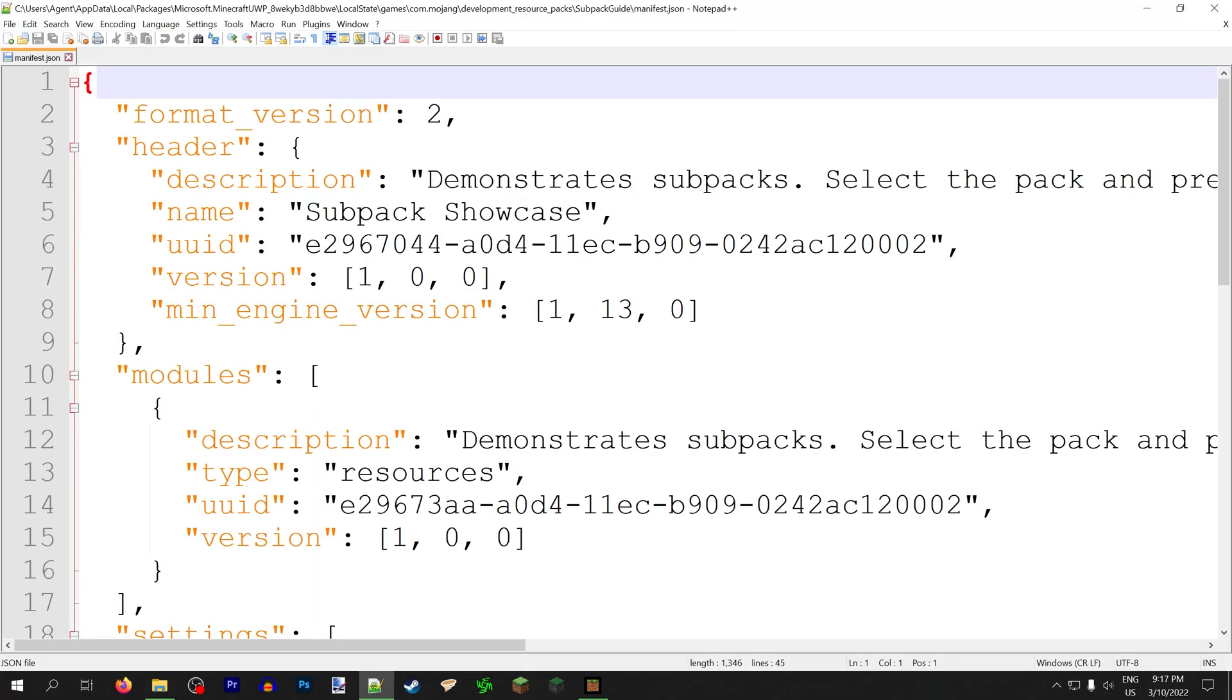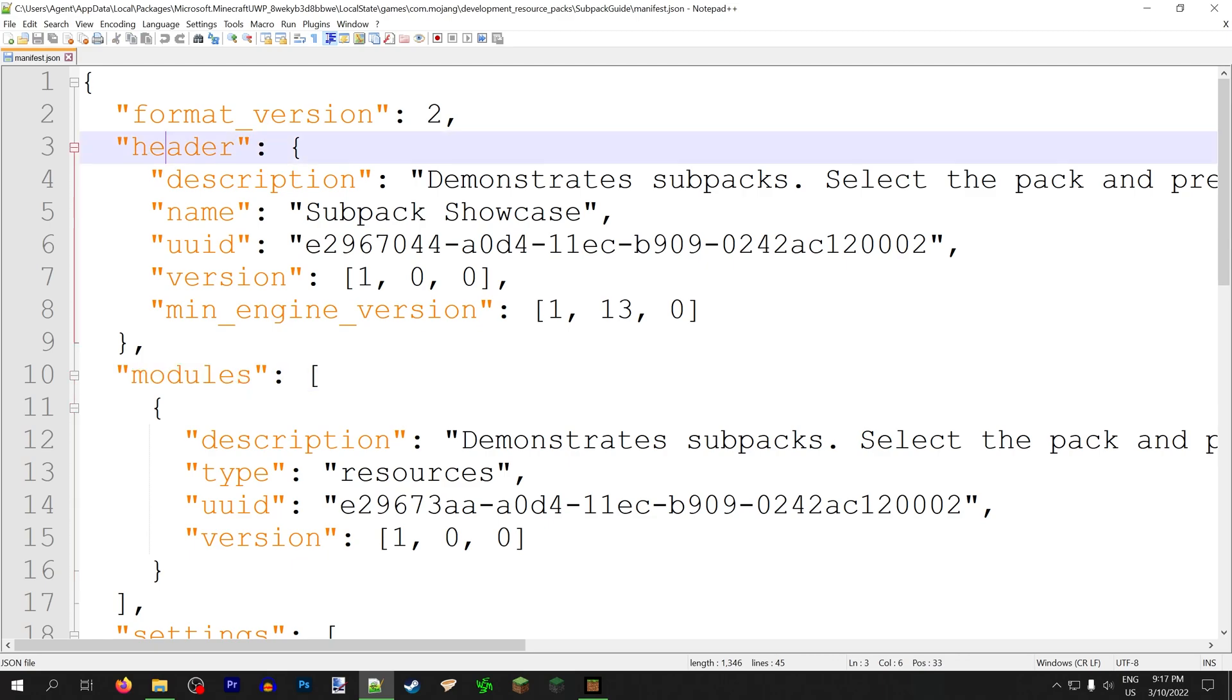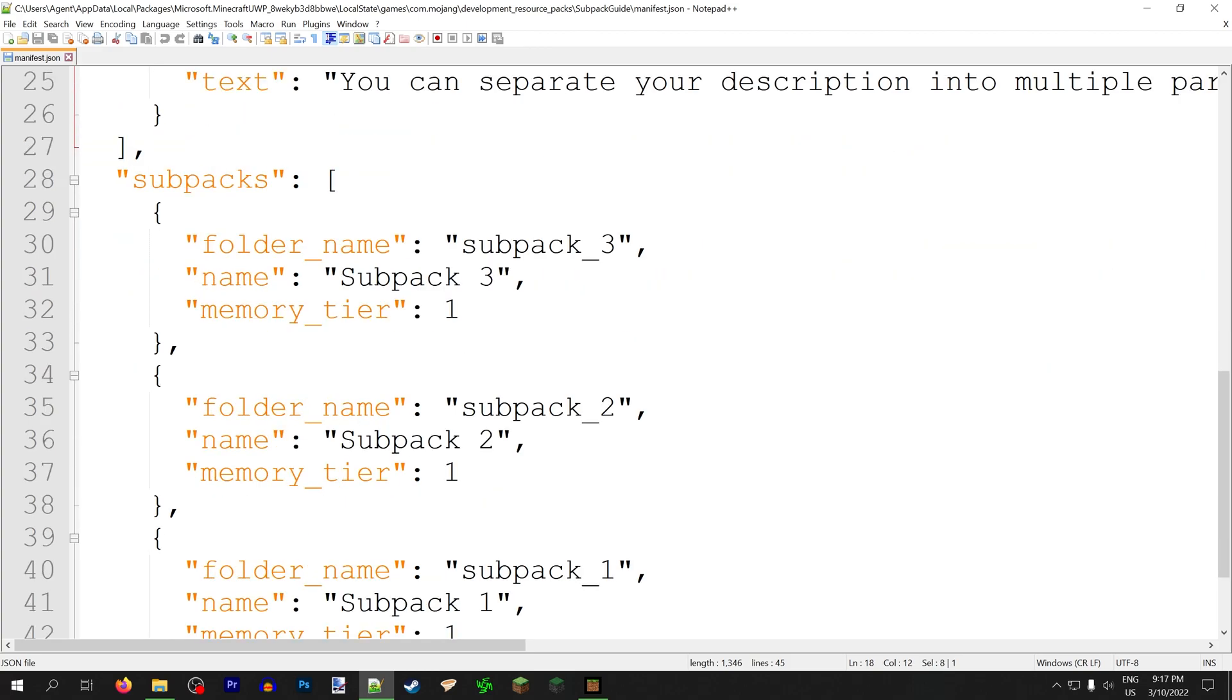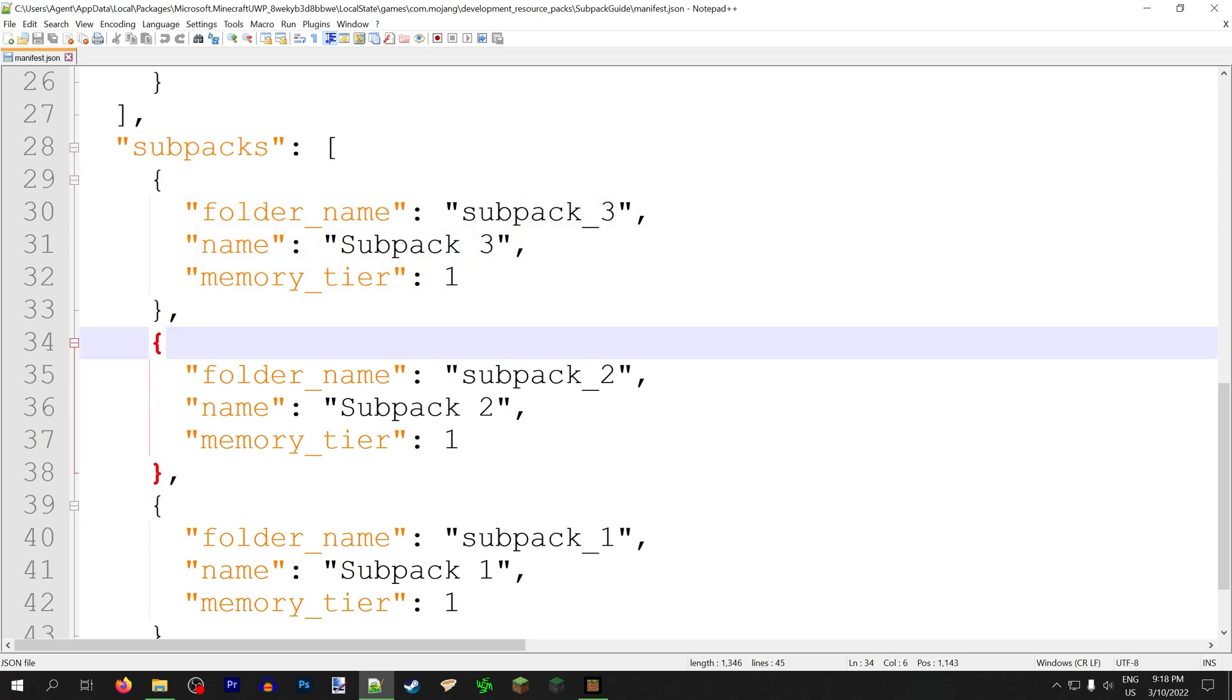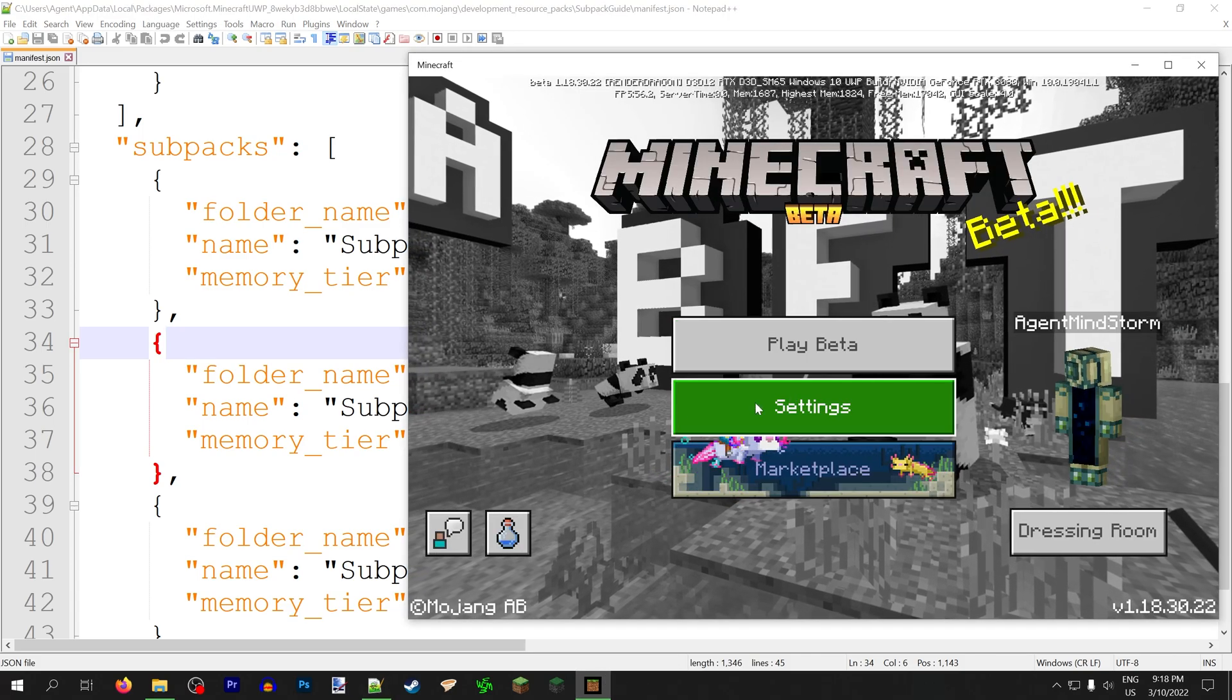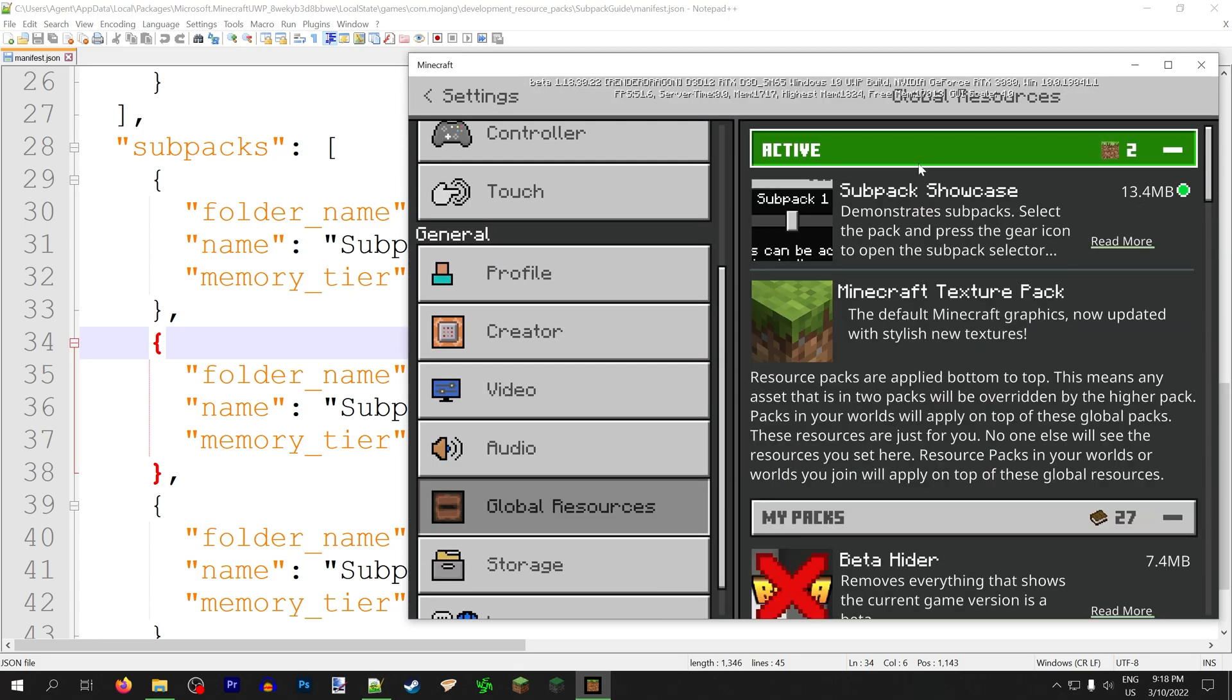All the magic happens inside the manifest. It is these two new arrays you can add next to modules and header and format version. The first one is settings, which is less useful, and the more useful one is subpacks. Subpacks is an array with multiple objects. Each object represents one subpack, and you can add as many subpacks as you want, because you can add as many objects as you want. It'll just get harder and harder to select them, because you are selecting on a tiny little bar.